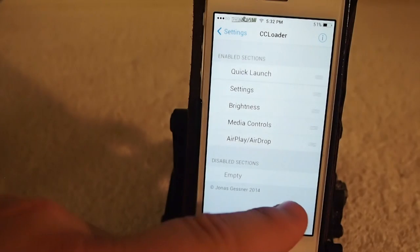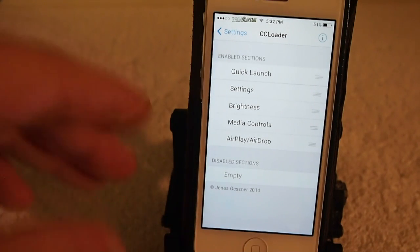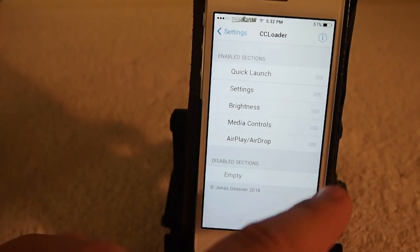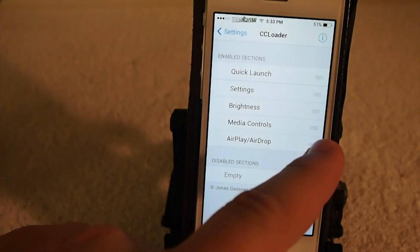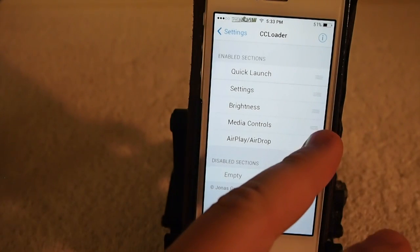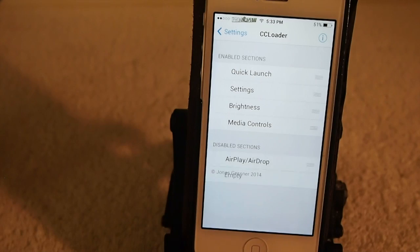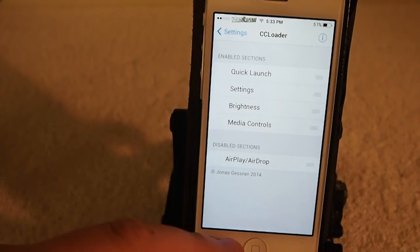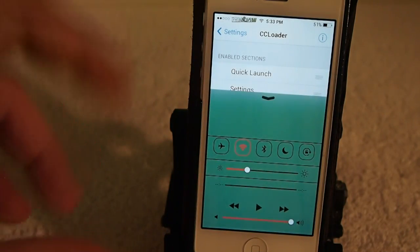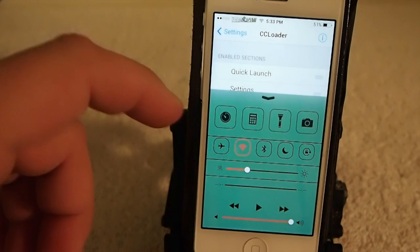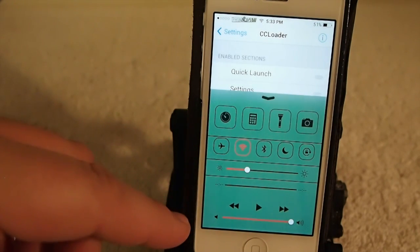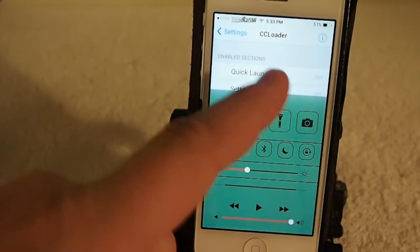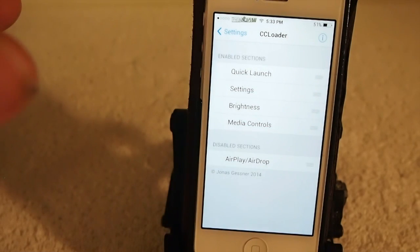If there's something you want to disable from this list, say you never use AirDrop or AirPlay, just simply drop it down in the disabled section and now it's no longer there.